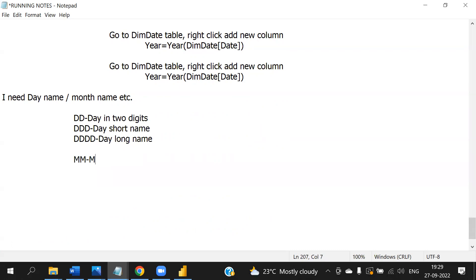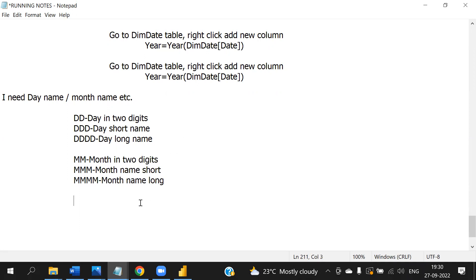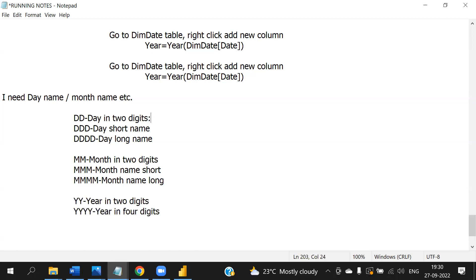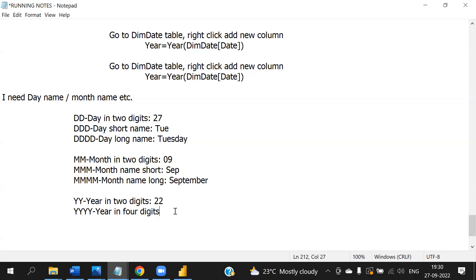MM indicates month in two digits, MMM indicates month name short, MMMM indicates month name long, YY indicates year in two digits, YYYY indicates year in four digits. Example: today's date — 27th, DDD is Tuesday short, Tuesday long. Month — today's month is 09, short is Sep, long is September. Year in two digits is 22, four digits is 2022.